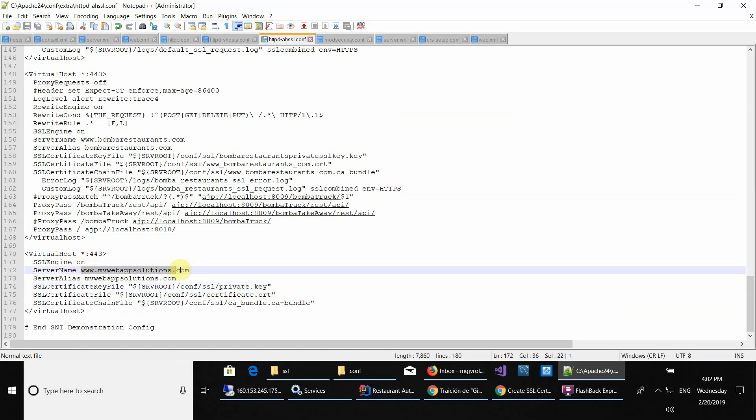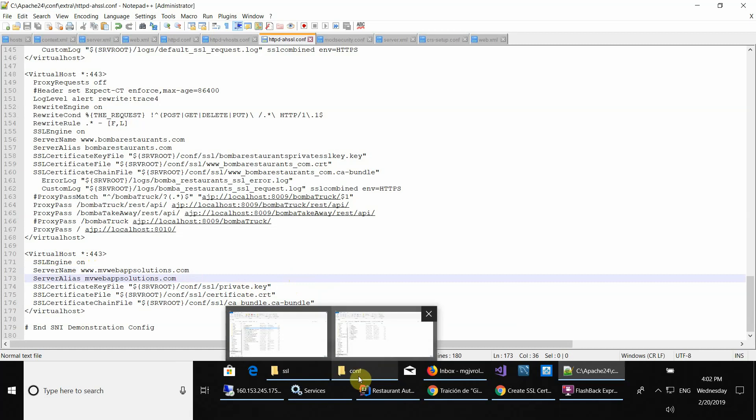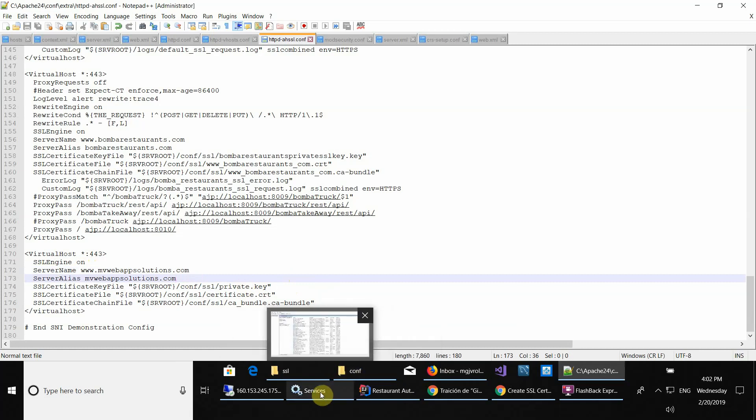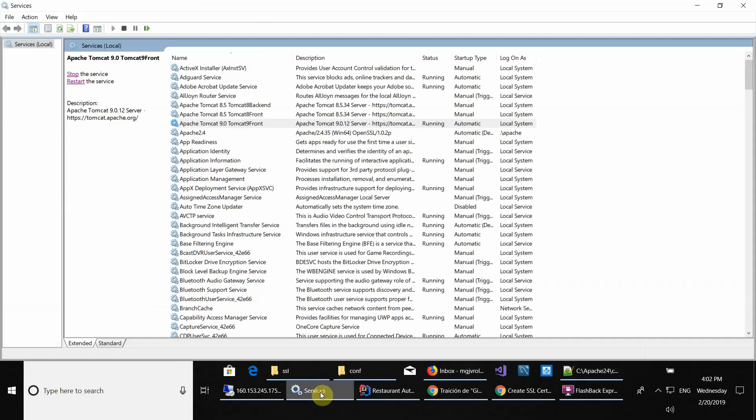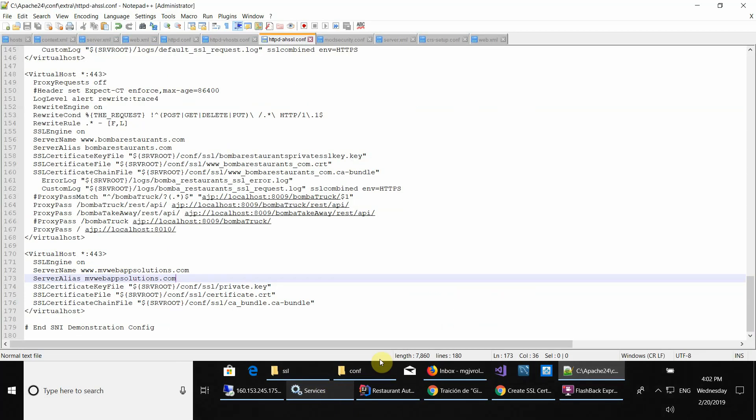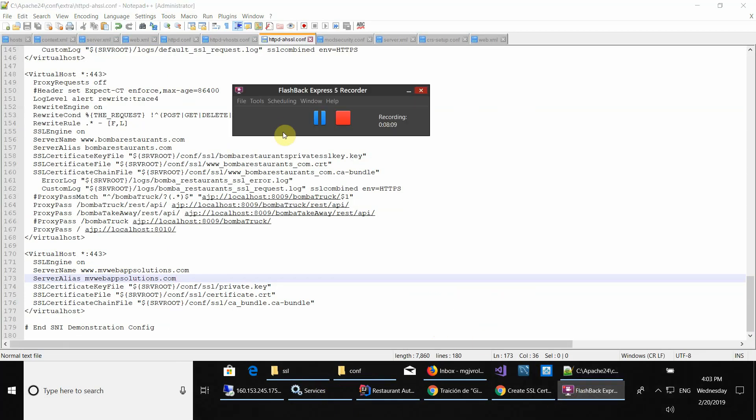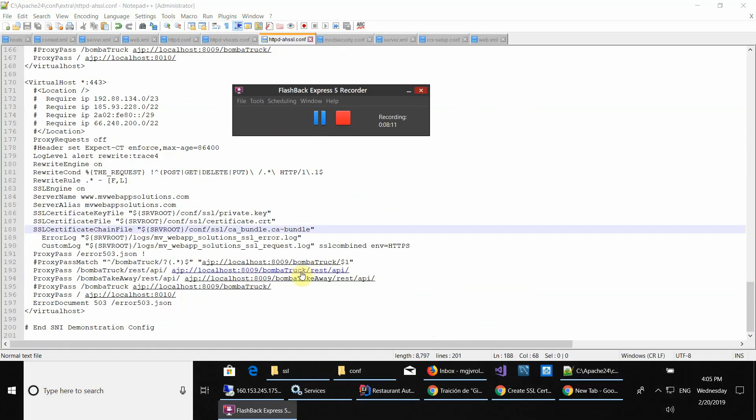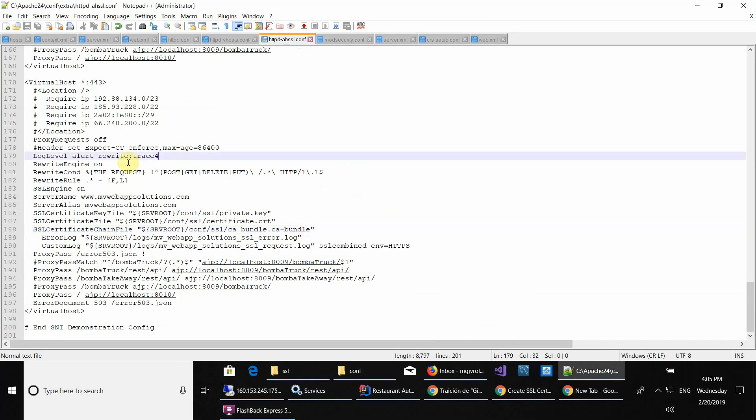After you do that, using your domain you can just restart your server here and it should work. Let's do that right now. As you can see, I put my original configuration so I can restart my server.